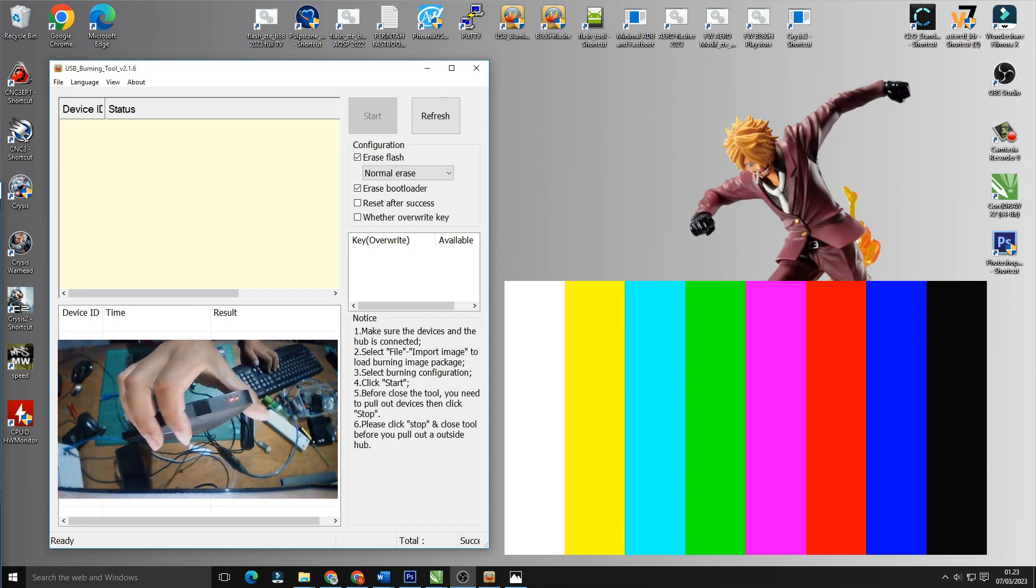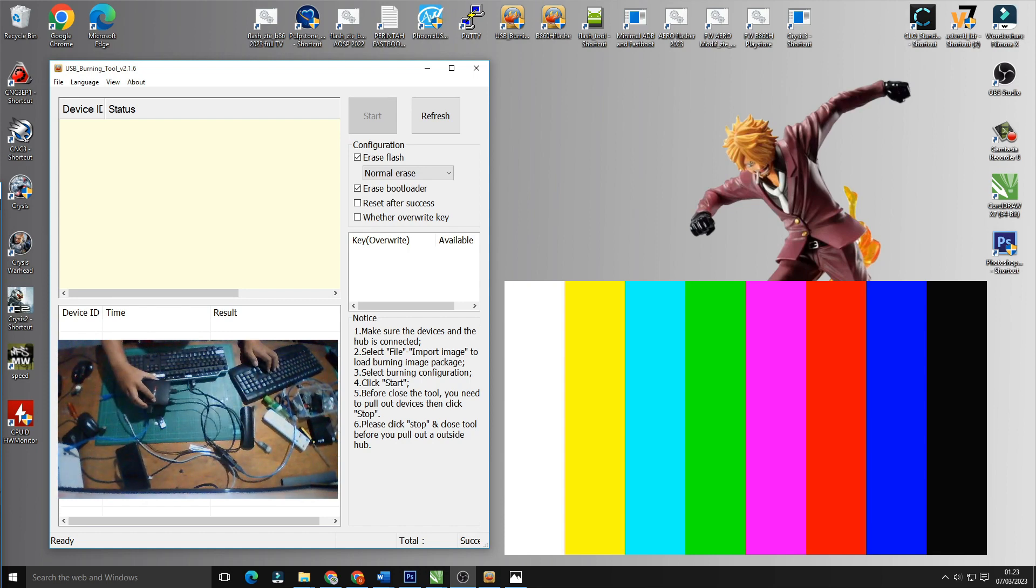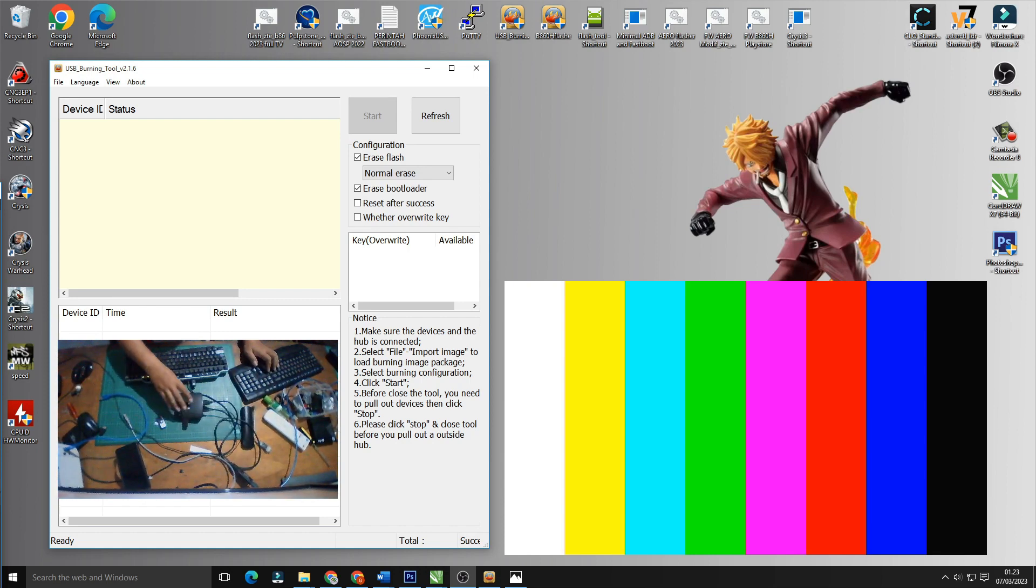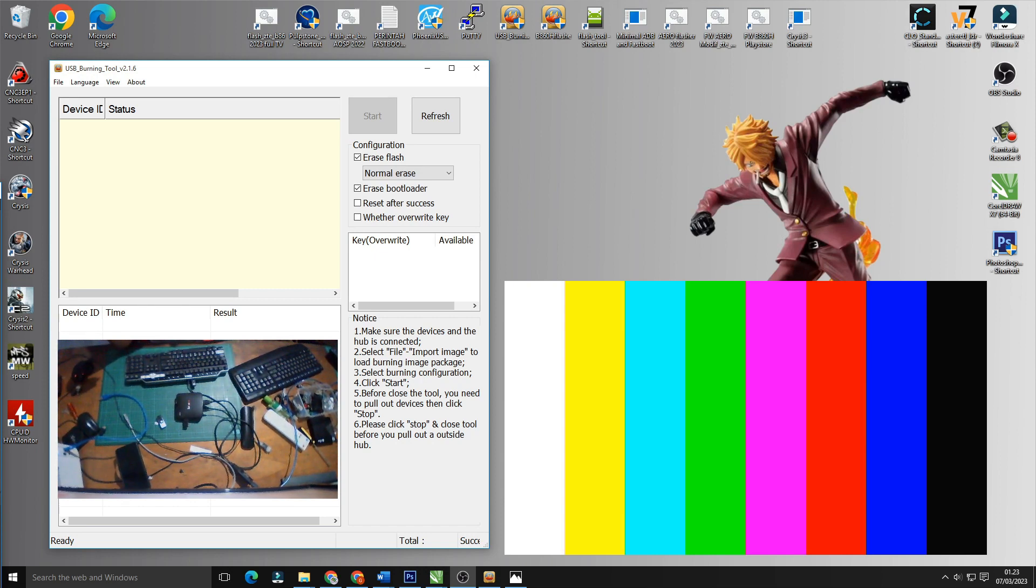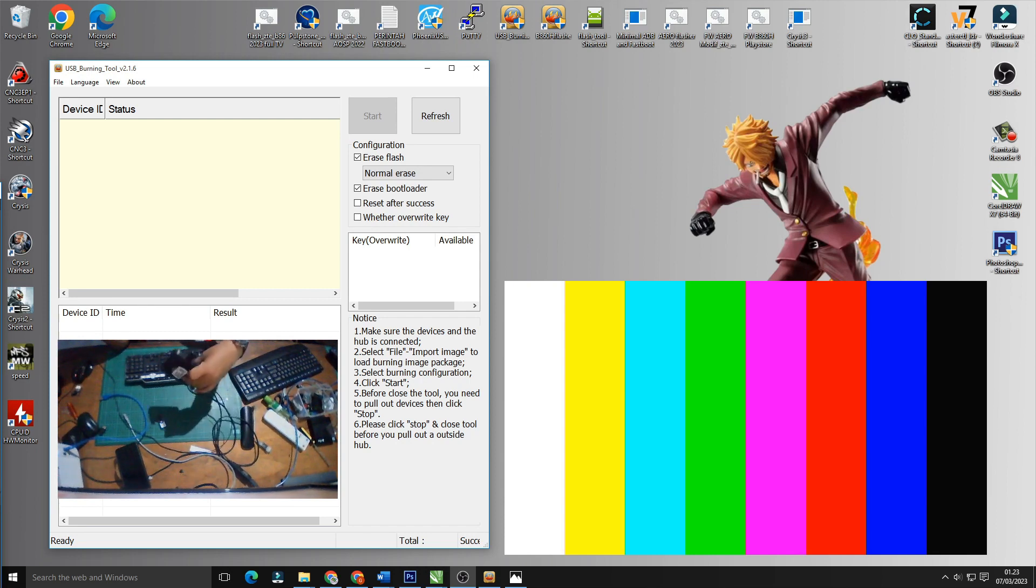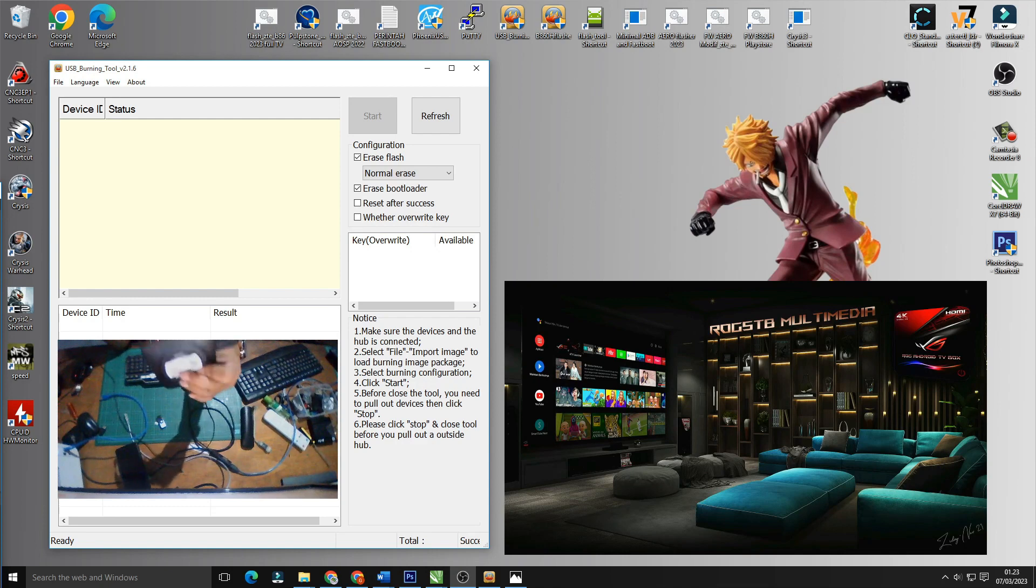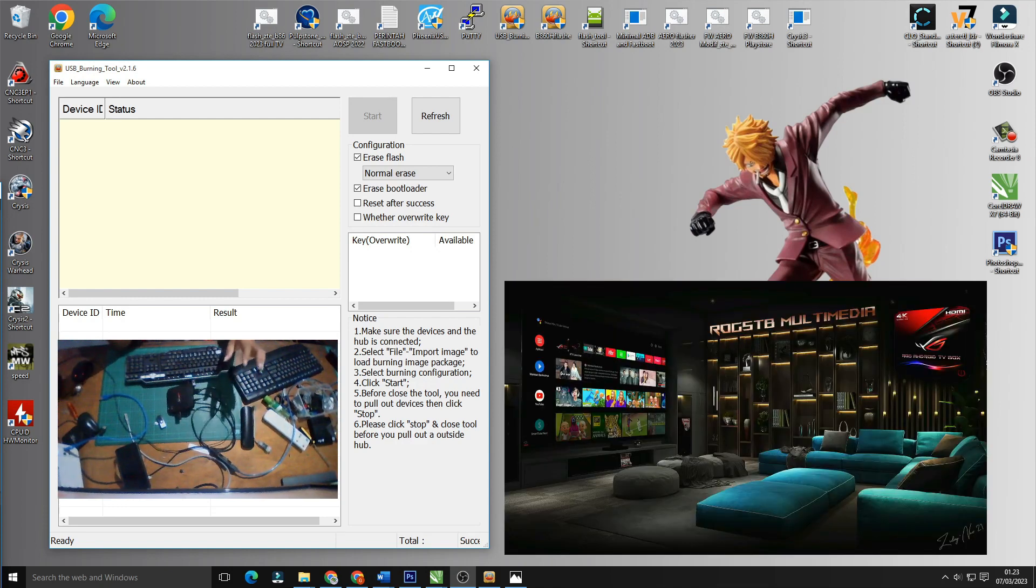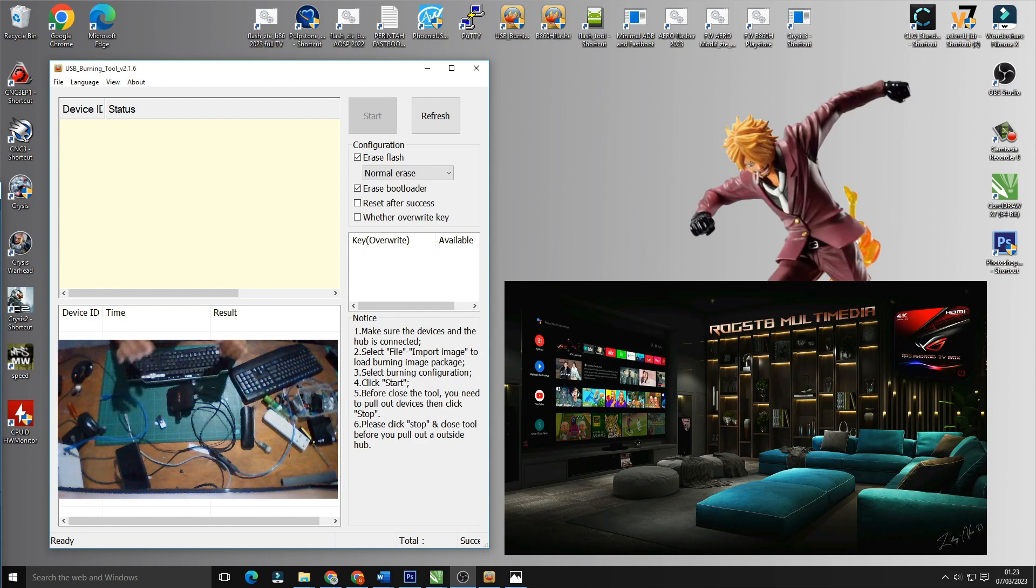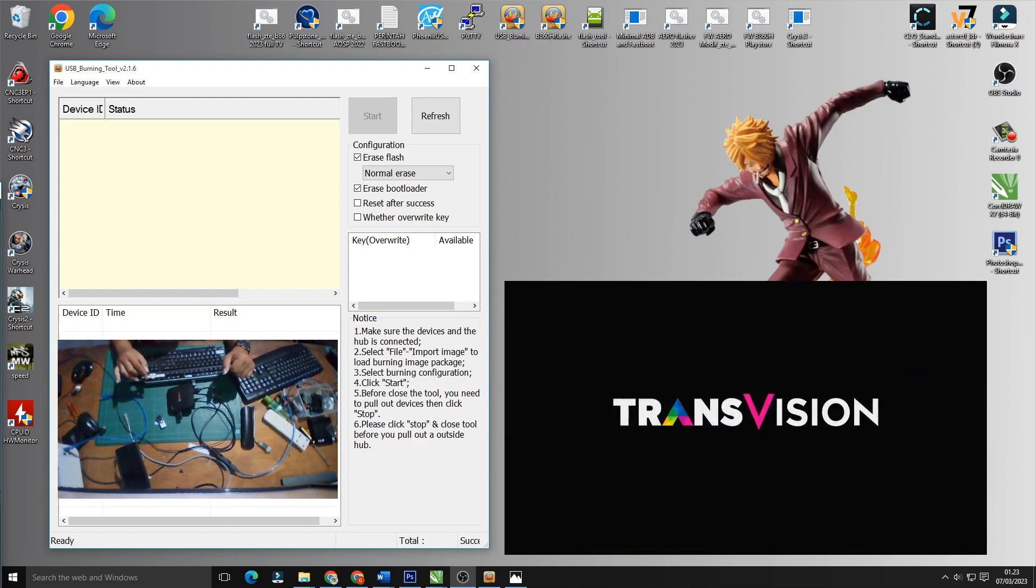Disini tampilannya seperti ini. Lampunya nyala dua-duanya warna merah dan setelah ini nanti akan terjadi yang namanya restart. Dia akan restart kembali. Nah ketika lampunya sudah berubah antara satunya warna kuning dan satunya merah dia masuk ke tampilan di ROG kembali. Dia akan booting kembali dan nantinya akan restart kembali. Seperti itu seterusnya.